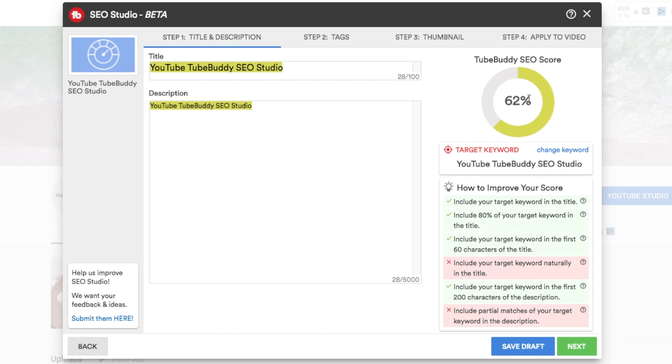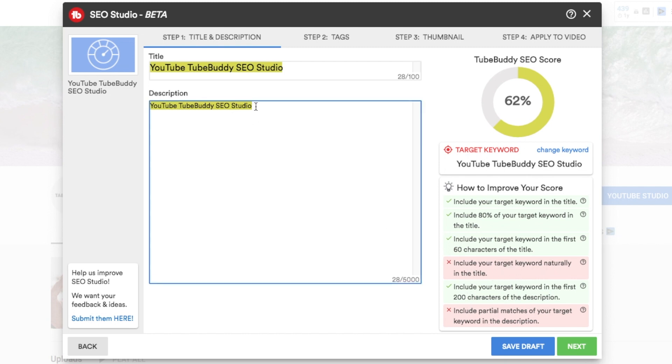So on this side down here, how to improve your score, they give you some suggestions that you can use to make your title and your description better. So include your target keyword naturally in the title. So we don't necessarily want to just copy and paste the title in here, but we want to take this and use more words to incorporate the title into our description. And that will help with our SEO score.